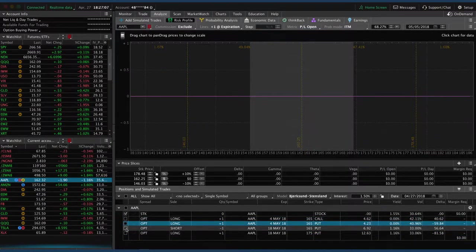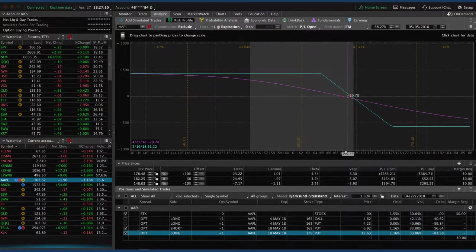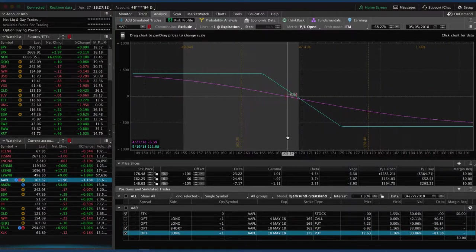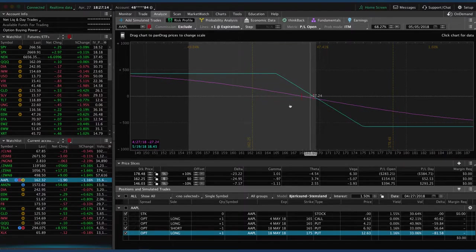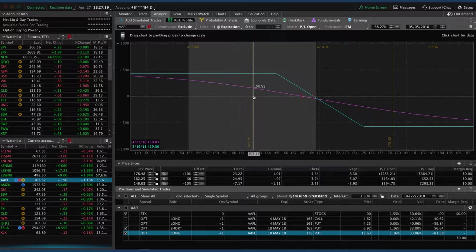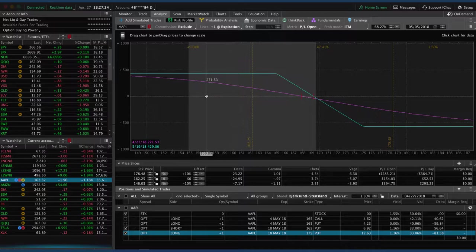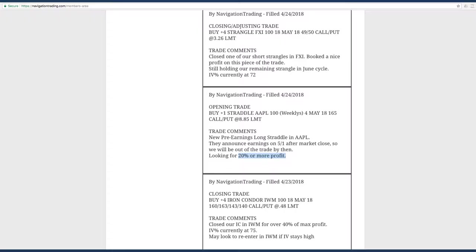And then the other piece that we have on Apple, totally separate trade, is this long put vertical that we put on just for some additional short delta in our portfolio. We had rolled this from the last expiration cycle. With the rolls, we're about at break even. So if we get a little bit more down move, we might take this one off for a profit or continue to hold for that short delta in our portfolio.